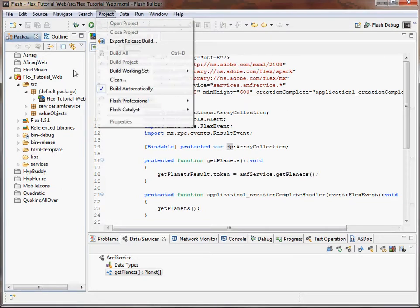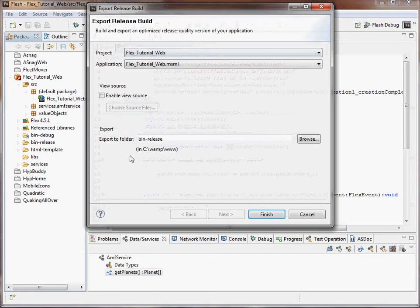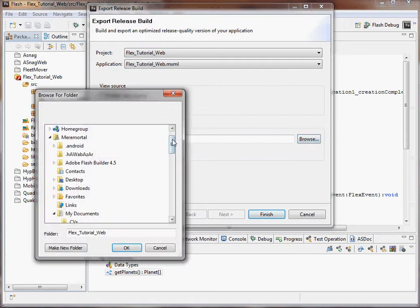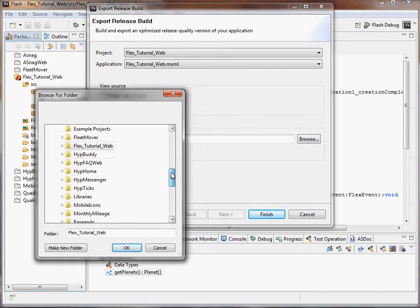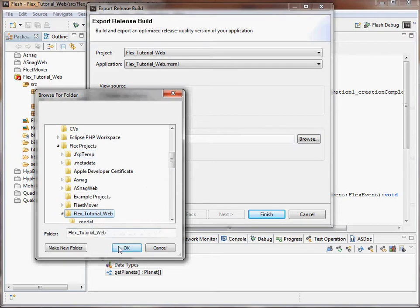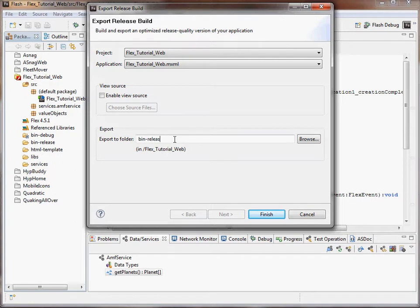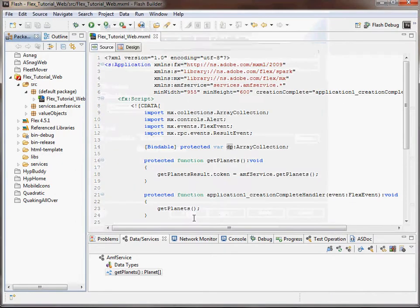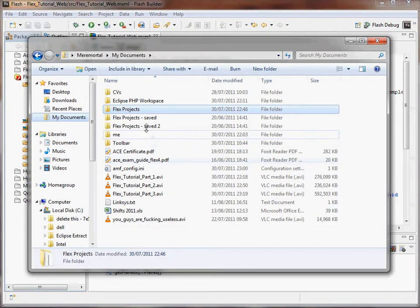Go to Project, Release Build. It'll always default to the WAMP, but you can put it there if you want. I just like to keep it in my documents, so I want to keep it into a bin release, just to keep with tradition. Finish. There we go: Flex Projects Tutorial Web Bin Release.